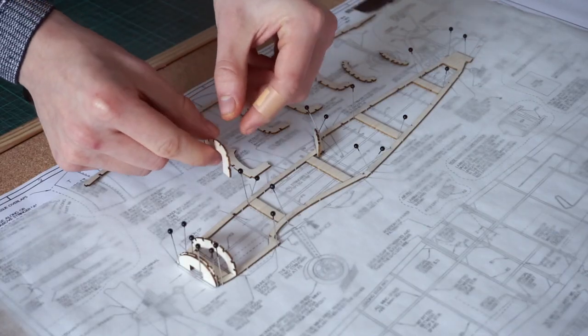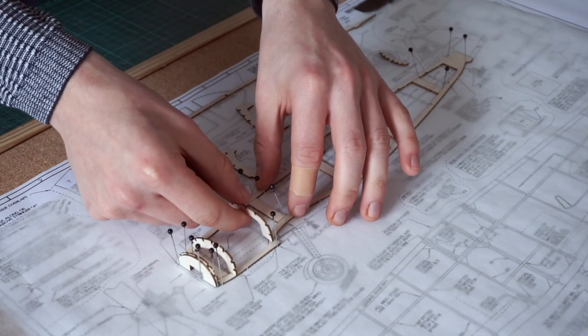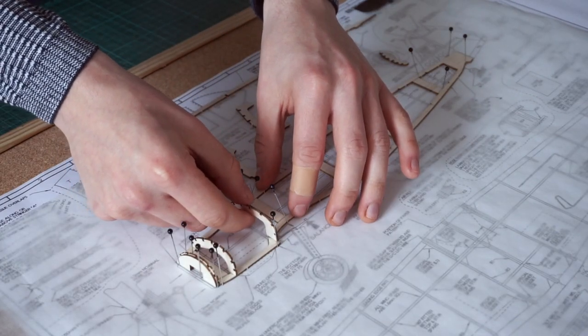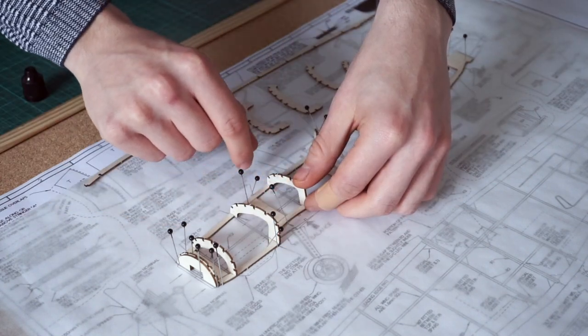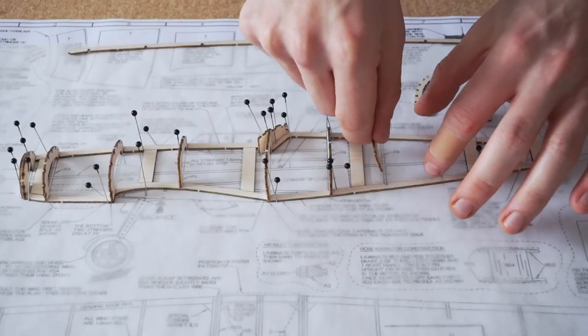To remove excess glue when fitting the formers, I made sure to have a scraper nearby that was made from a spare stick of balsa wood.